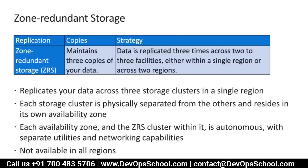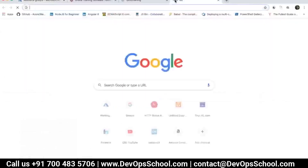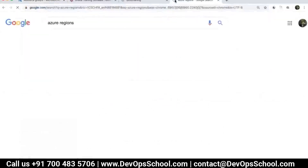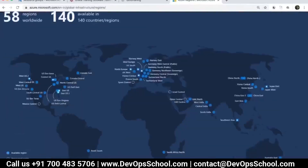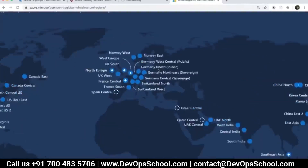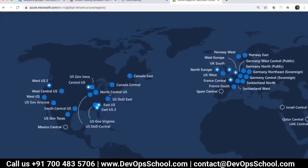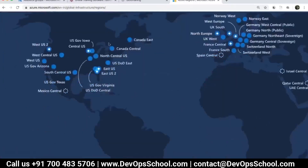The problem with ZRS is it is not available for every region. Take the example of India — we have three geographical regions: Central India, South India, and West India. None of those regions so far offers multiple parallel data center facilities, so none of the regions in India can offer ZRS. When you see Azure regions, those regions with a diamond inside are the ones blessed with zones — not every region has zones.